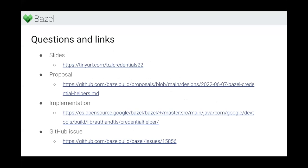And I think that's all we've got. There's some links here if you want to look at the proposal or browse the PRs that have been submitted so far. Thanks.